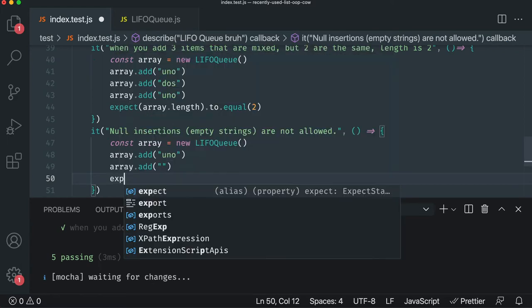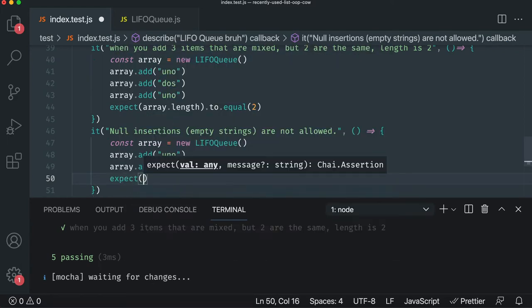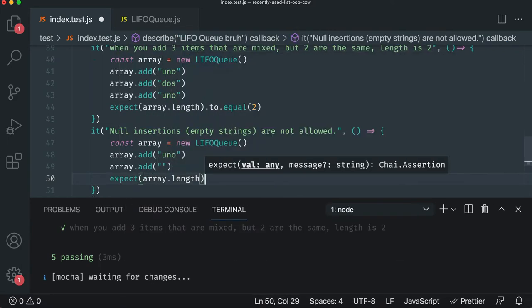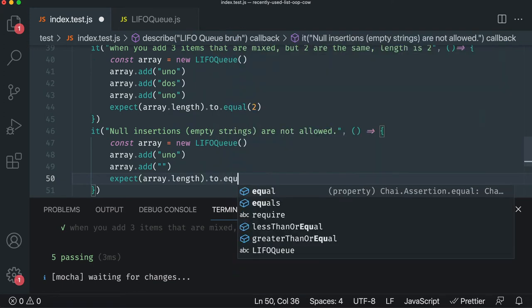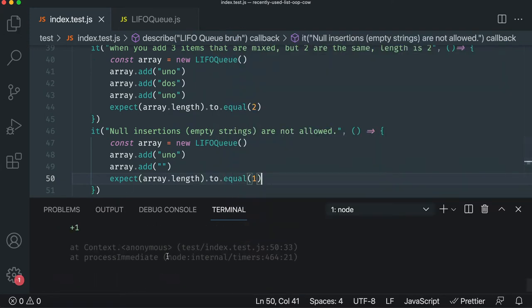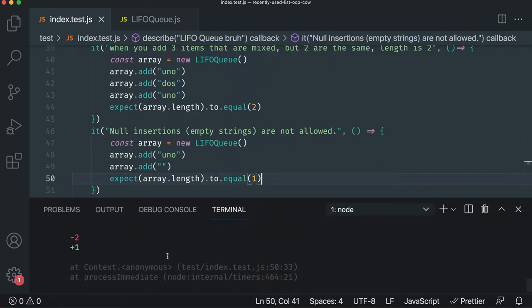So we're hoping this is a really good test. Array.length to equal one. So our test should immediately fail. Fantastic. It does.